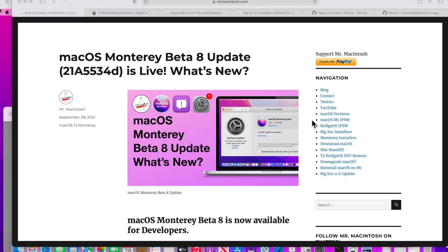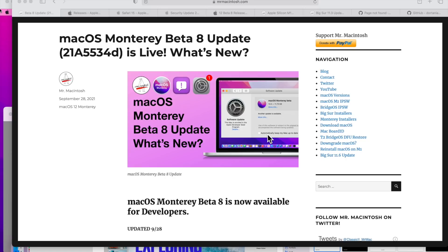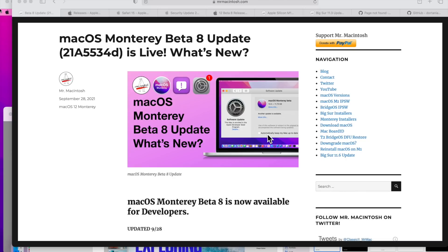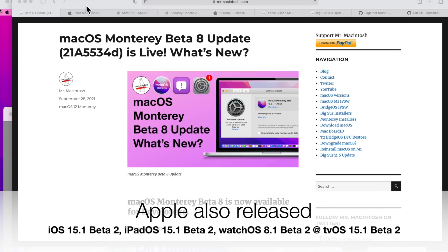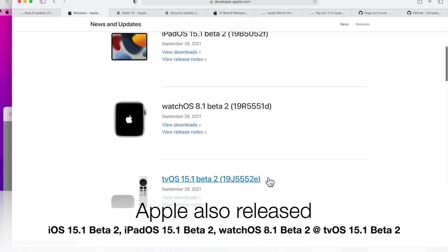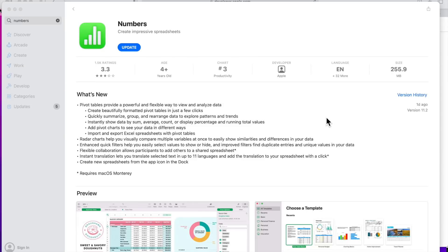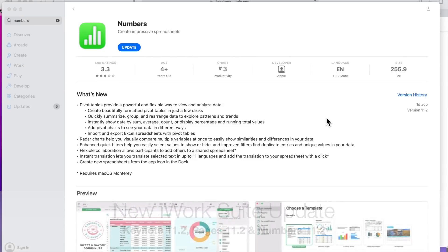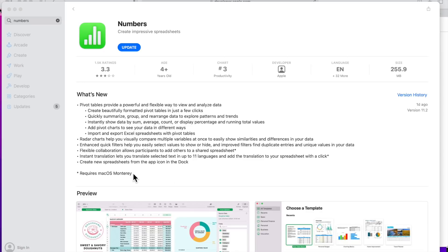macOS Monterey Beta 8 came out on September 28th at 3:15 Central Standard Time. Apple also released iOS 15.1 Beta 2, iPadOS 15.1 Beta 2, watchOS 8.1 Beta 2, and tvOS 15.1 Beta 2. Along with that, the iWork suite of Numbers, Pages, and Keynote was also updated to 11.2. Now what's interesting is there's an asterisk here that says 'requires macOS Monterey.'